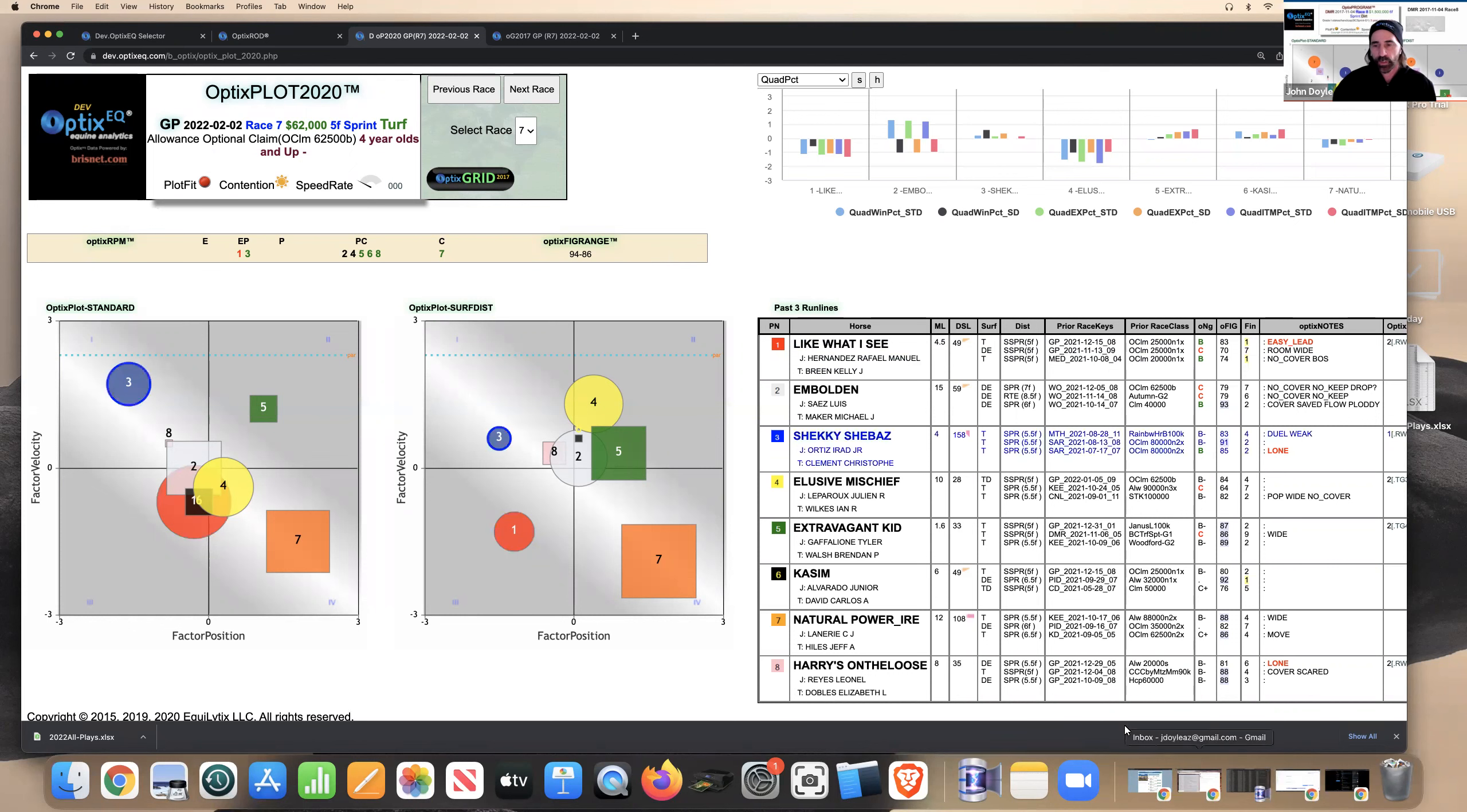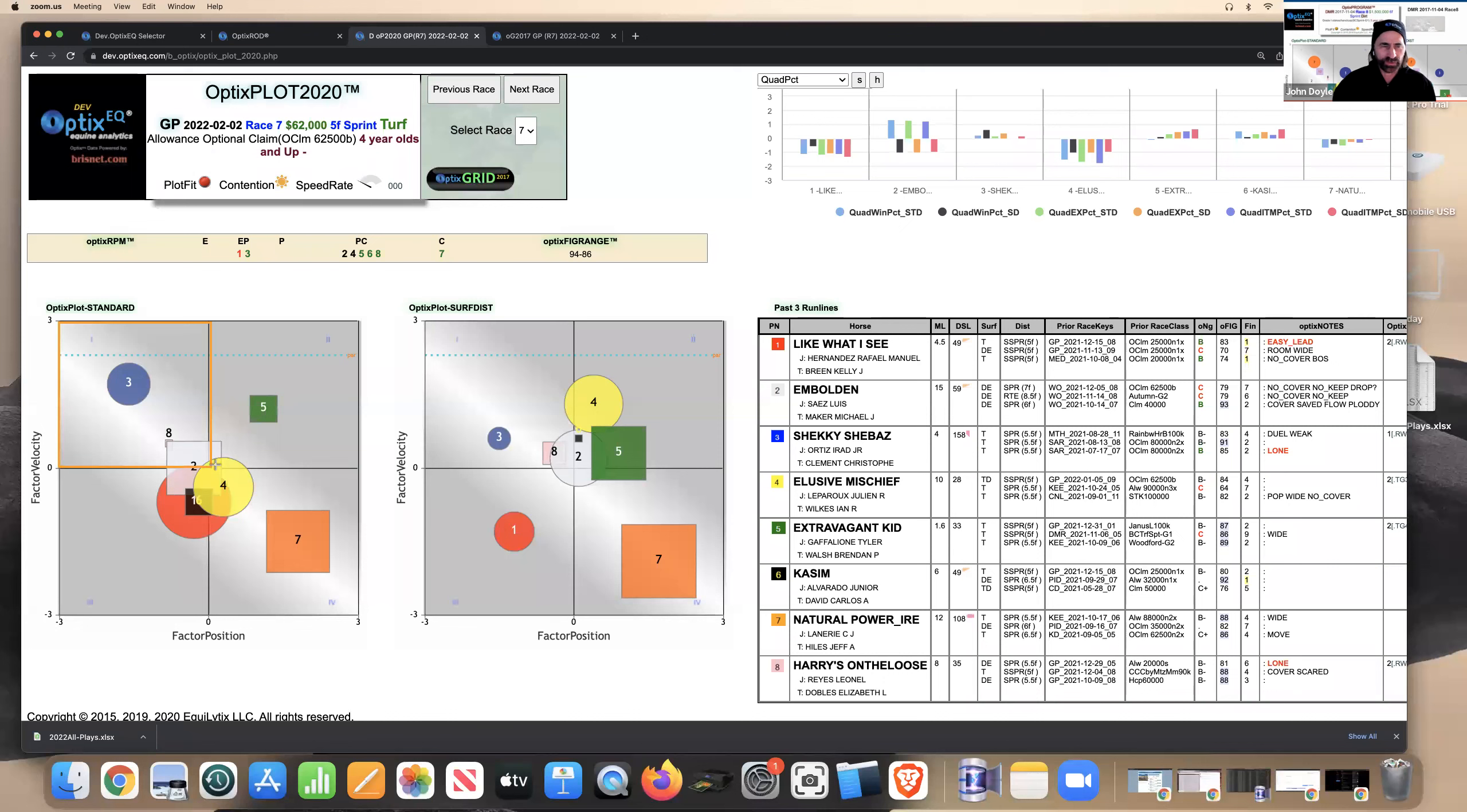And what I've found when you're handicapping these turf sprints, especially with the plot, your focus has to be on quadrant one because they just have such an advantage horses with early speed in these races. It's really difficult to come from off the pace, especially with Gulfstream configuration.